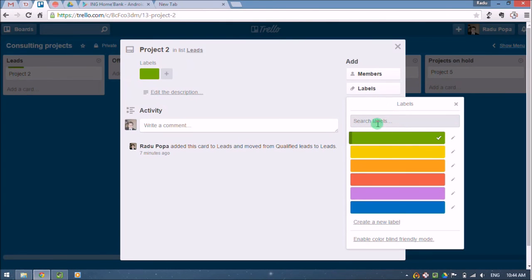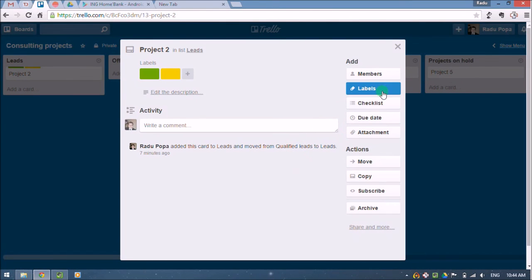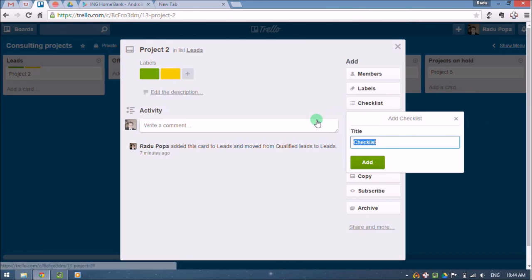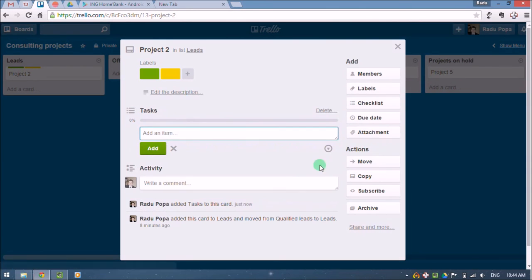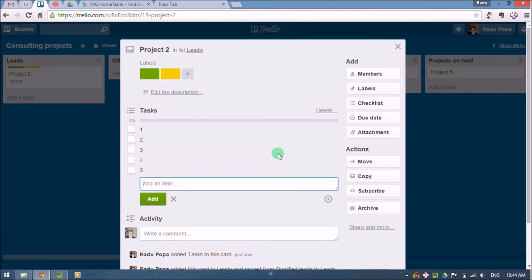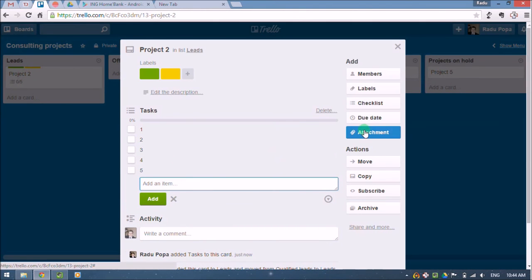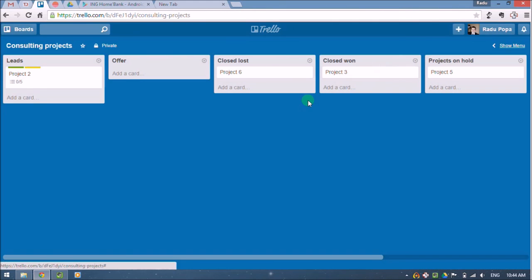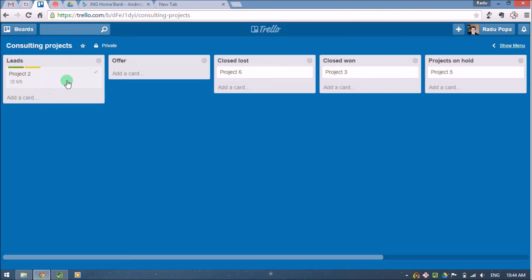Something like, okay, this is red or whatever. We can also add a list of tasks. Okay, due date, attachment and other things.